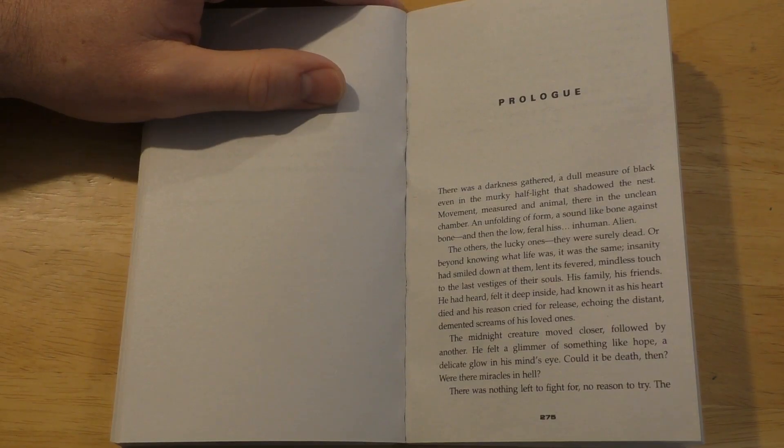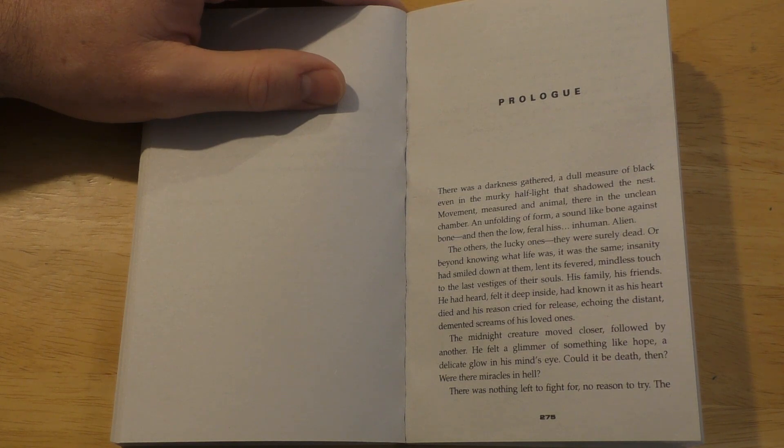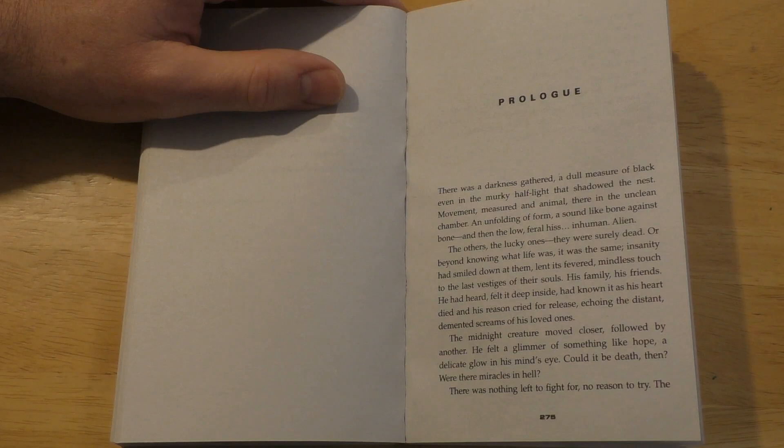There was a darkness gathered, a dull measure of black, even in the murky half-light that shadowed the nest. Movement, measured, an animal, there in the unclean chamber.